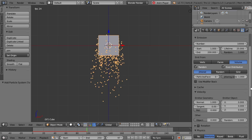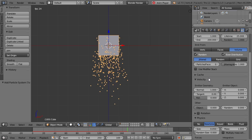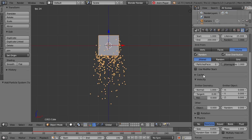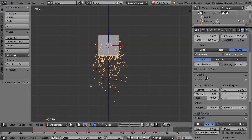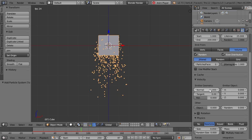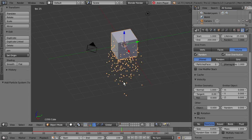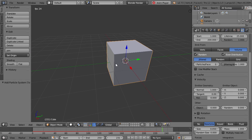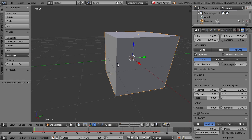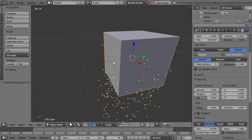Skipping through the cache, the last thing I want to show you in this introduction is the velocity — and this is how fast the particles are being emitted from our object. Its default setting is a normal value of 1, and this means that they're being emitted straight out of the face.